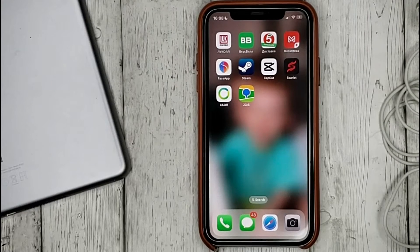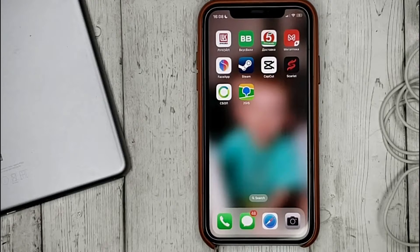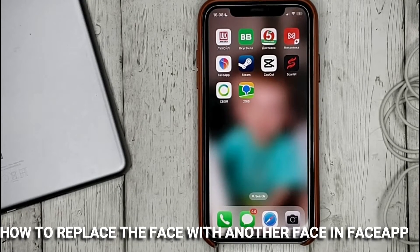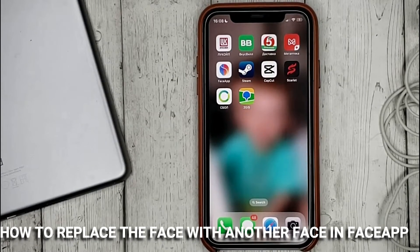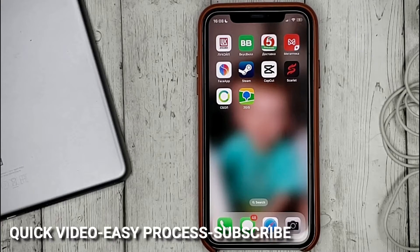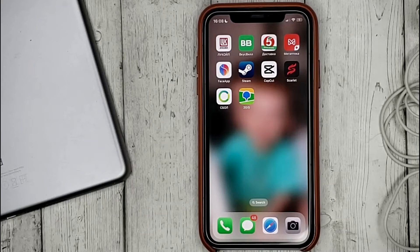Hello guys! Today we are talking about how to replace the face with another face in FaceApp. This may be your first time using FaceApp and you don't know how to do it. Today we're gonna show you this.